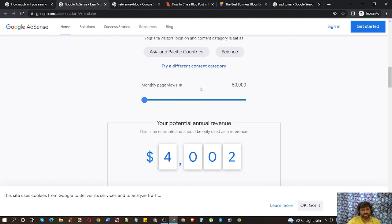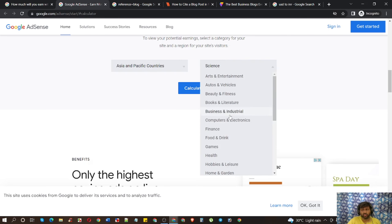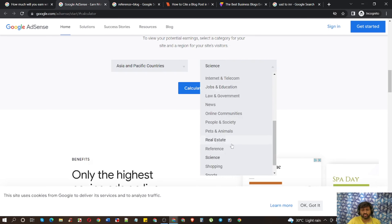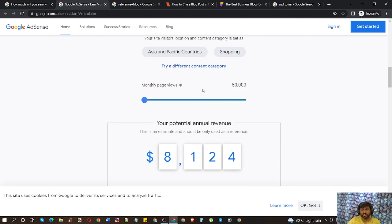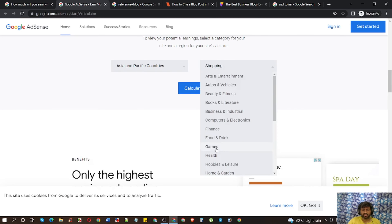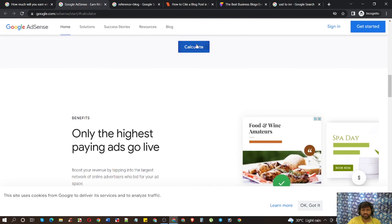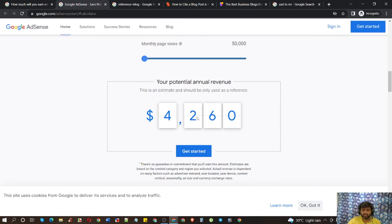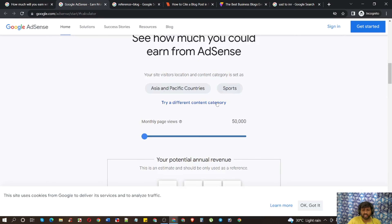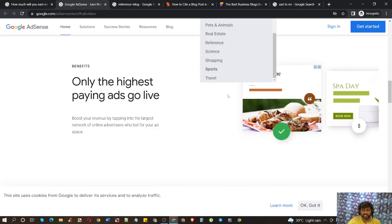Science — you can understand what that is. Shopping is very available today and definitely you know what I mean. And Sports is also there.